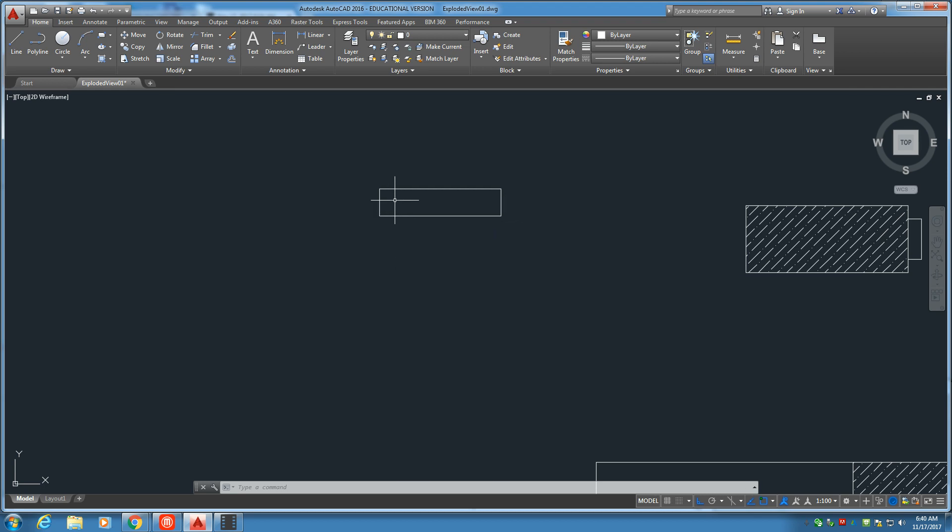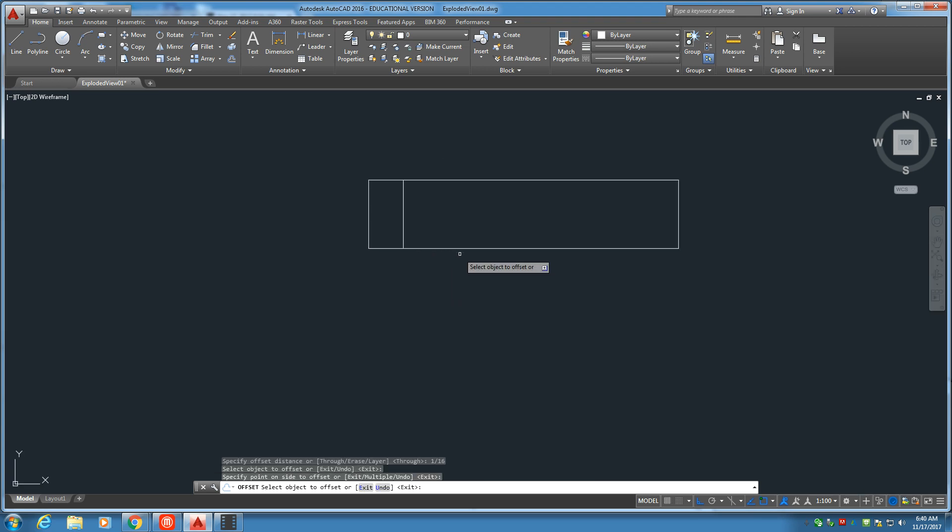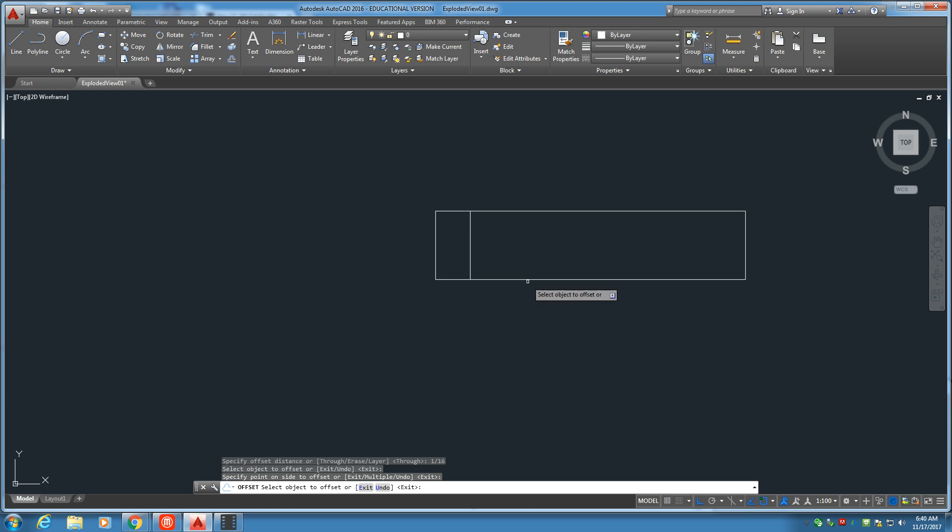Now, at the end here, there's a little piece that is not threaded. Let's go ahead and offset that. Offset button. This is 1/16. There we have it.